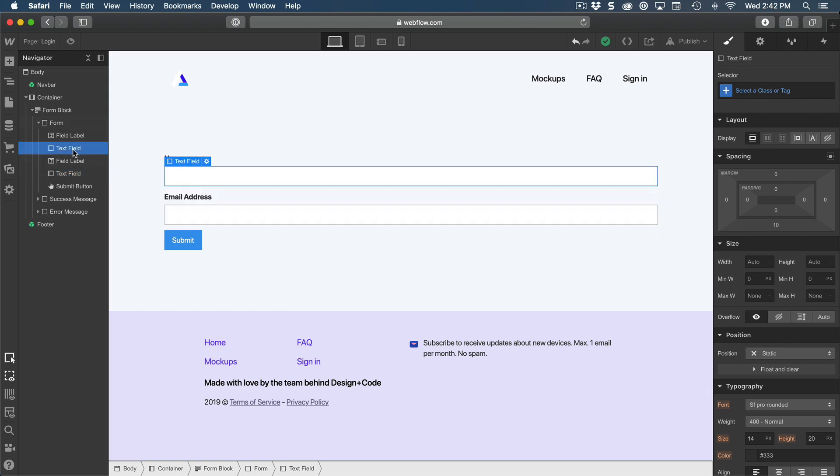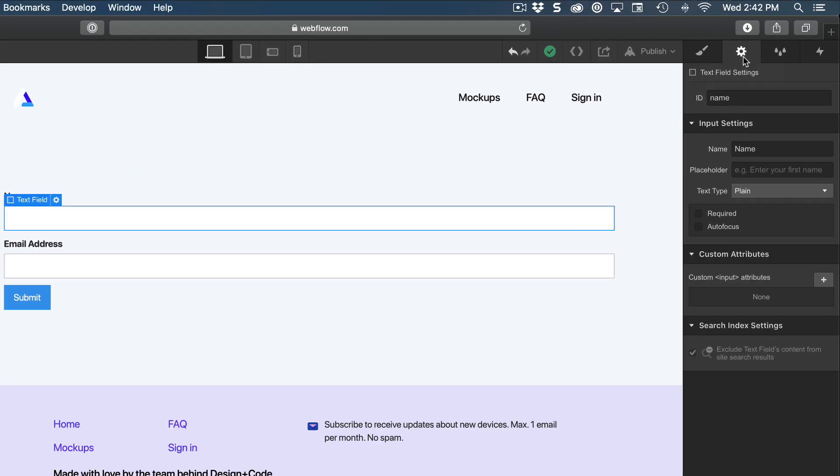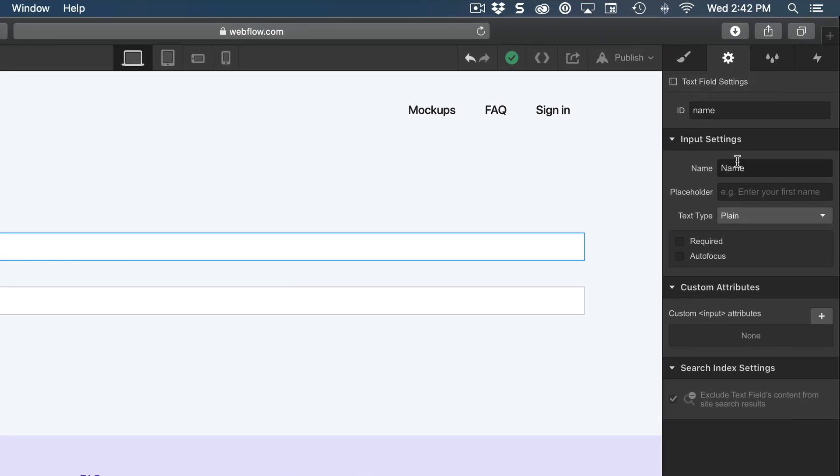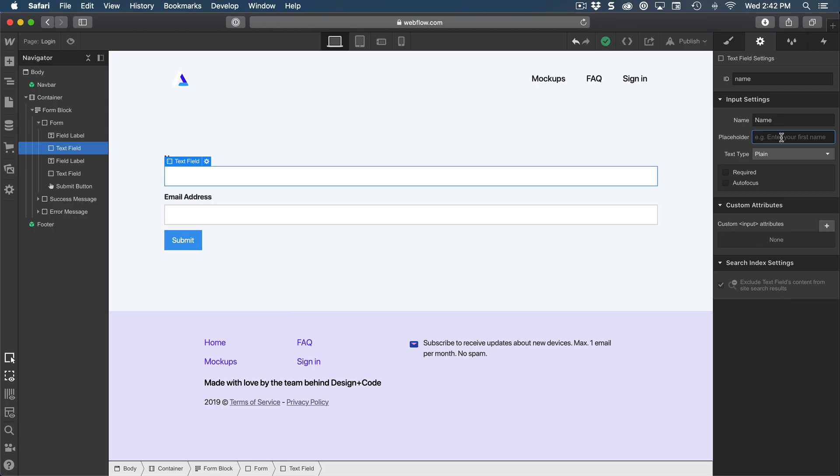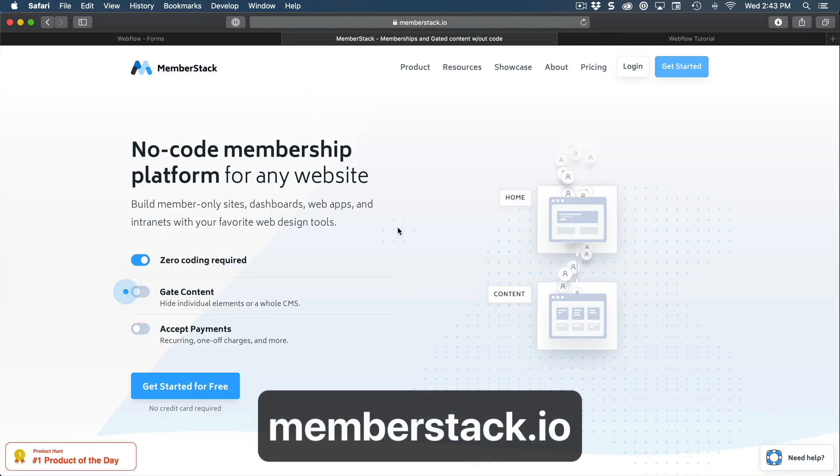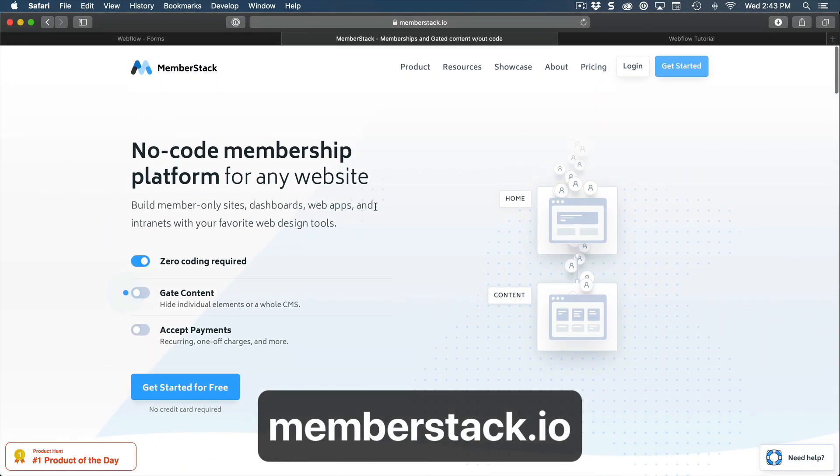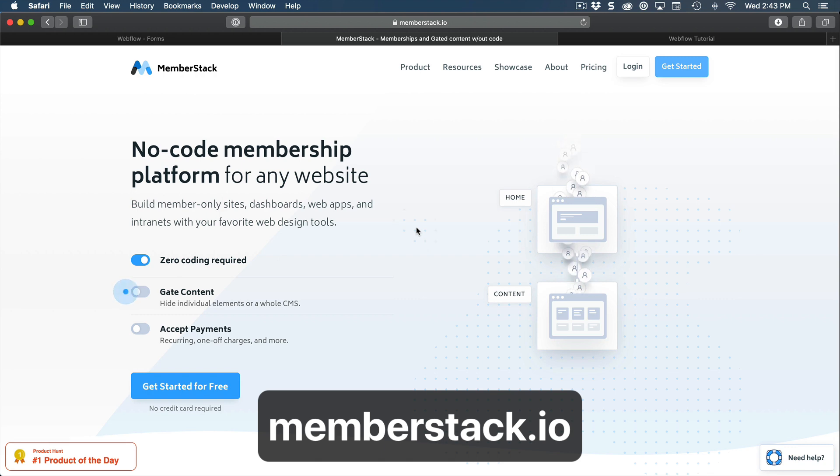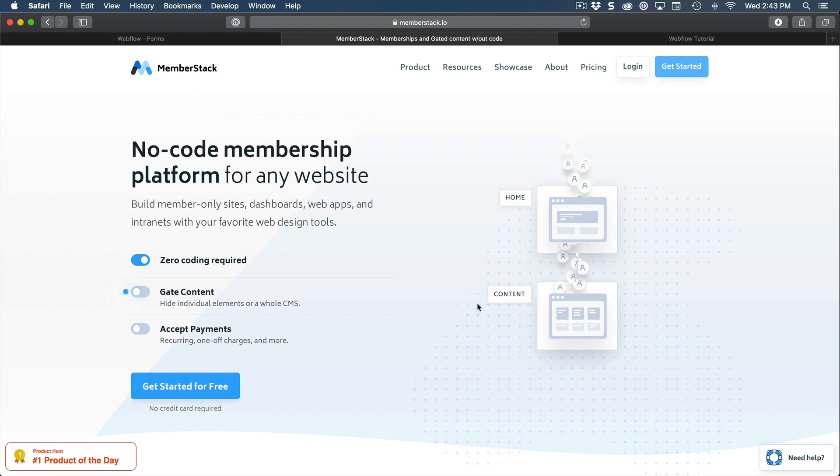For each of these fields, you can go to element settings and you can change the name as well as the placeholder. Essentially, we're taking care of the front end, meaning there's no database in the background that is going to receive the information that you're submitting unless you're connecting to a third party like MemberStack.